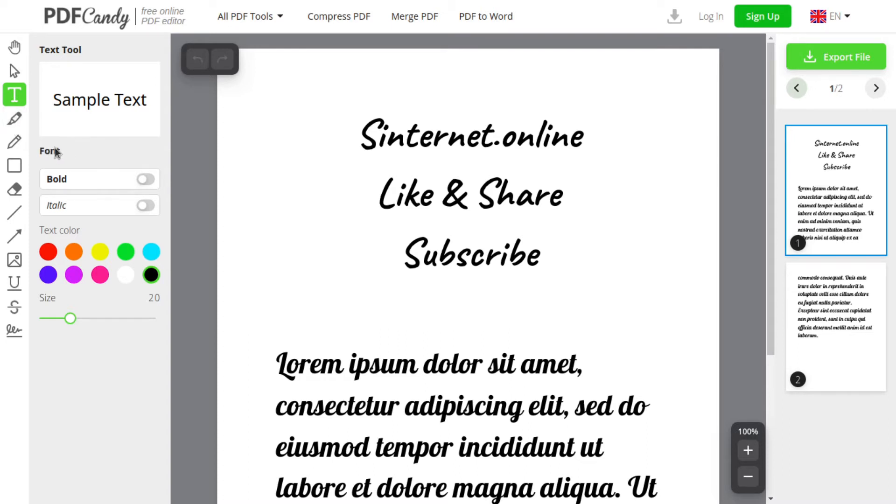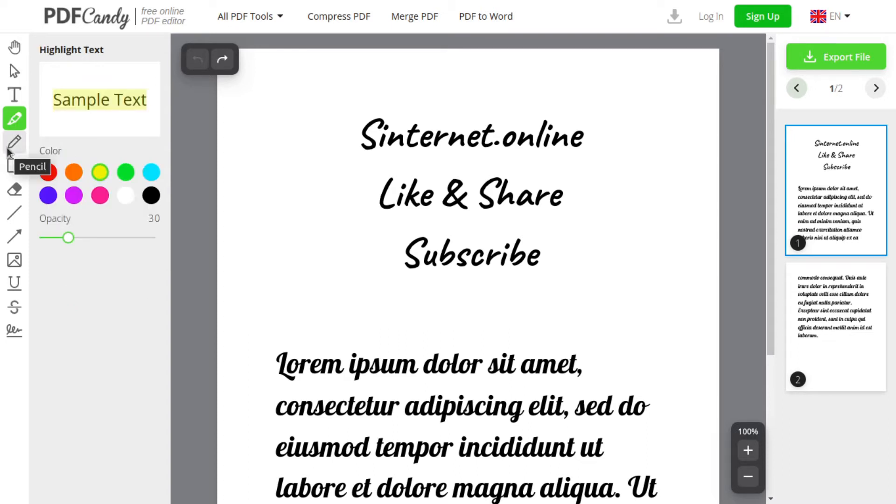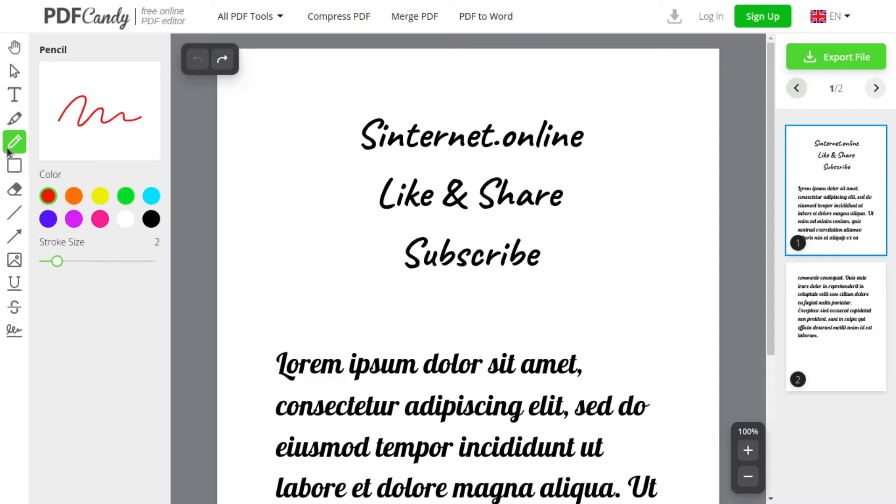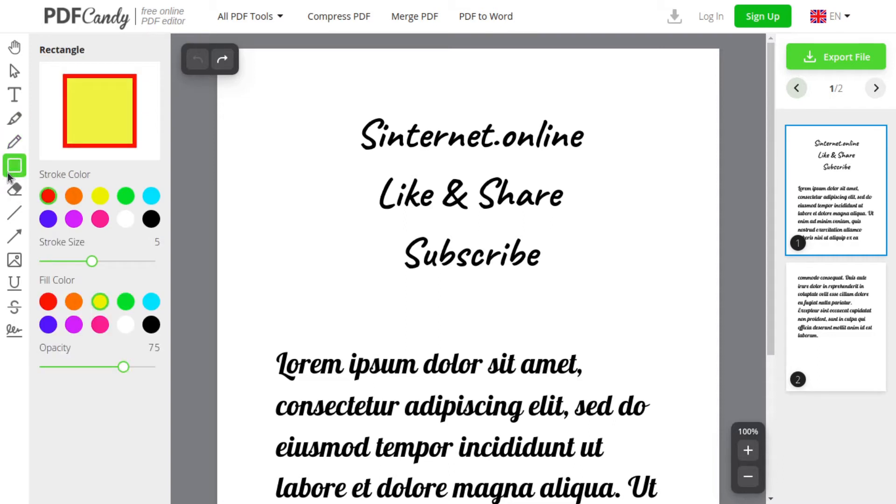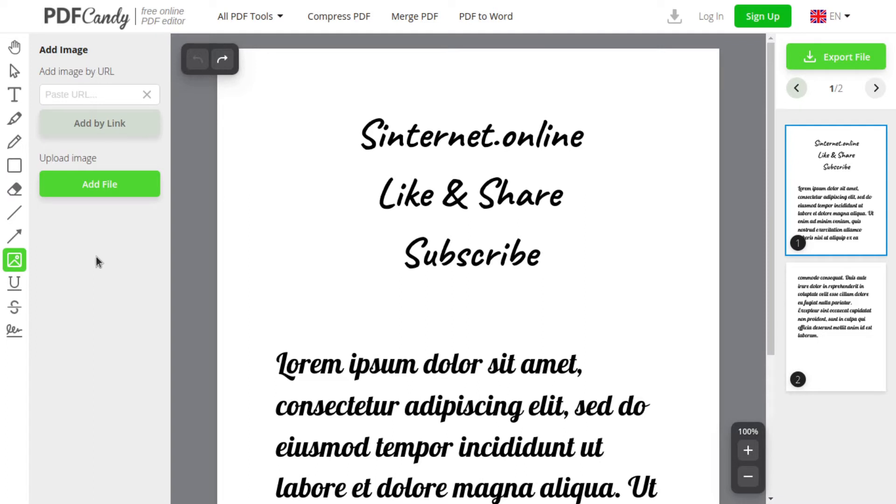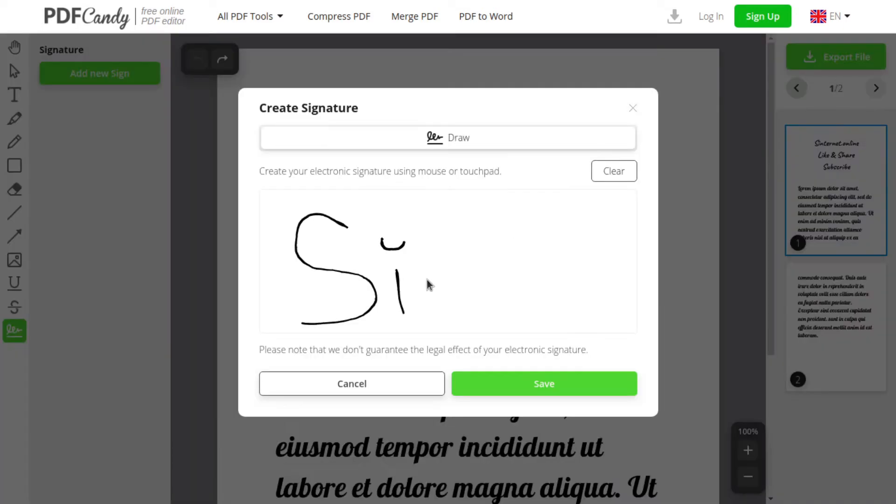Also, you can highlight existing text, draw with pencil, create a rectangle with different colors, draw a line and arrow. You can add your image or get one with link from the internet. There's an option to underline and strike out the existing text. If you want to add your signature to your document, you can draw one here and click on your document.